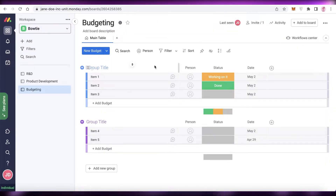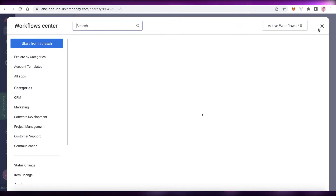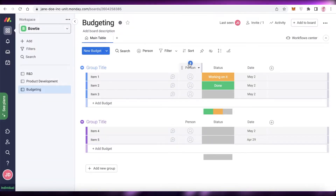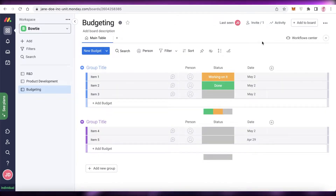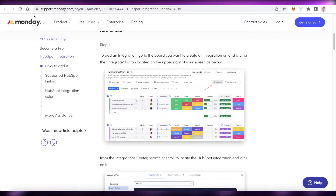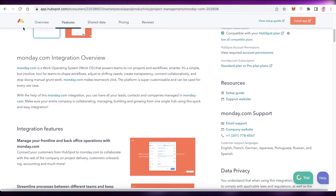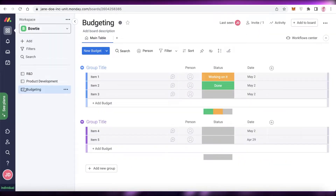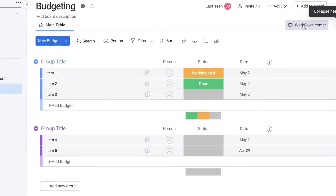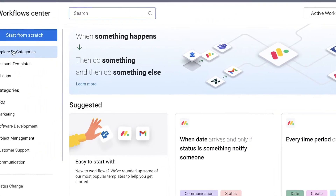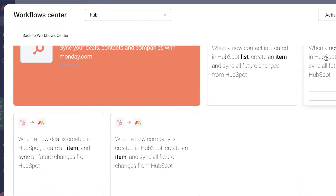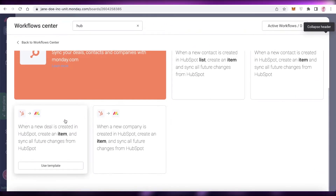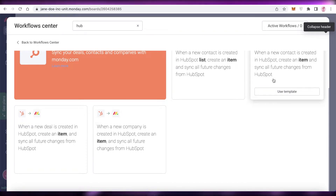So HubSpot has been integrated onto my monday.com account. What does this actually mean? What are the pros? Once you've integrated HubSpot into a board, if you click on Workflow Center and then All Applications and select HubSpot, you can see automations that you can add to your monday.com account.